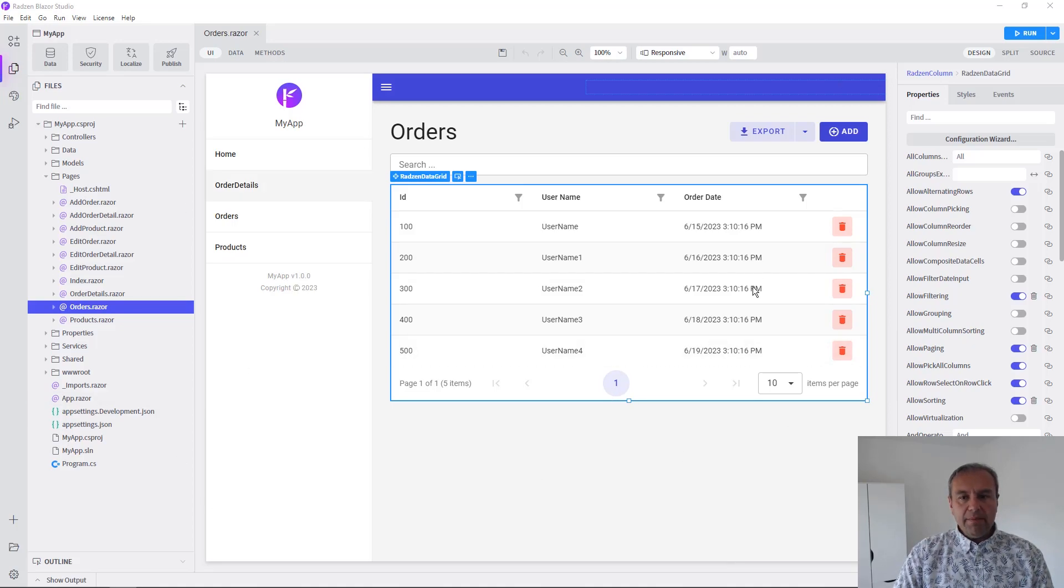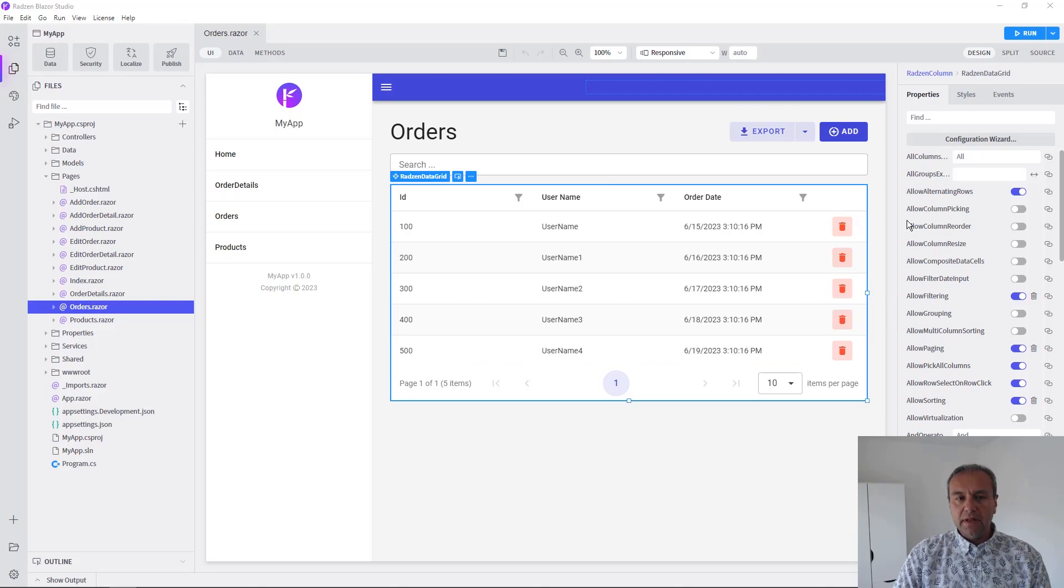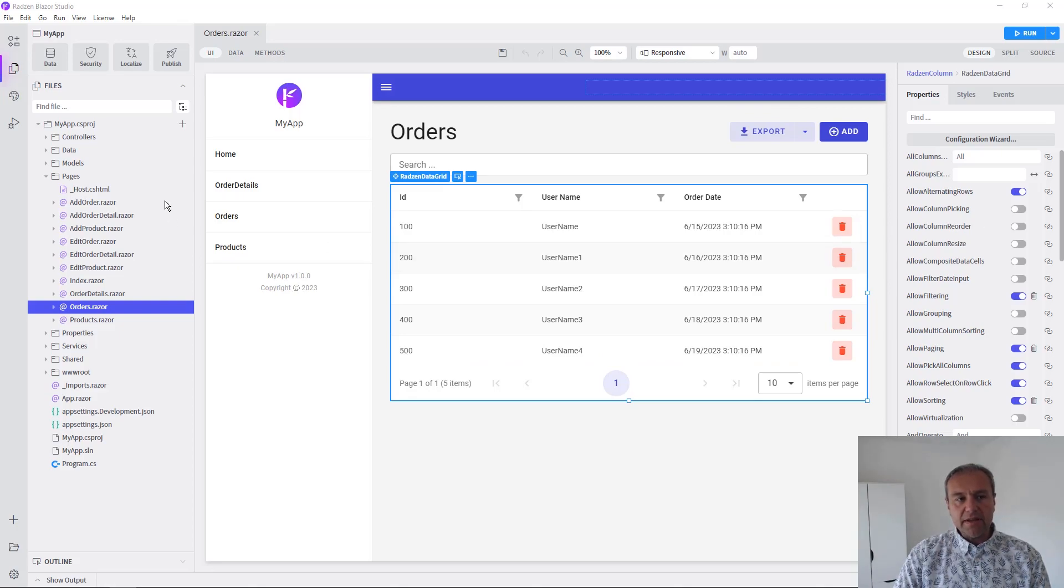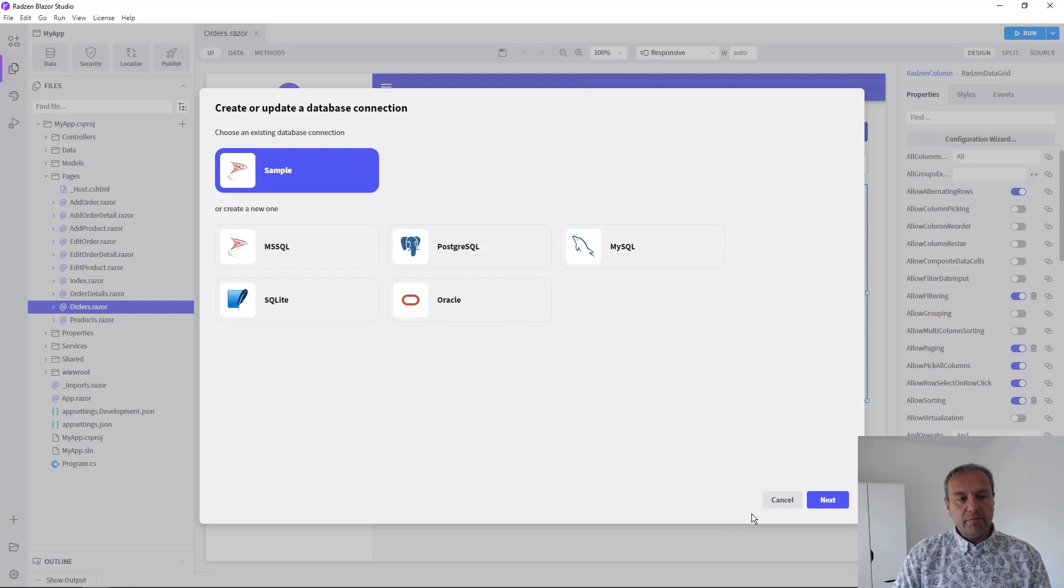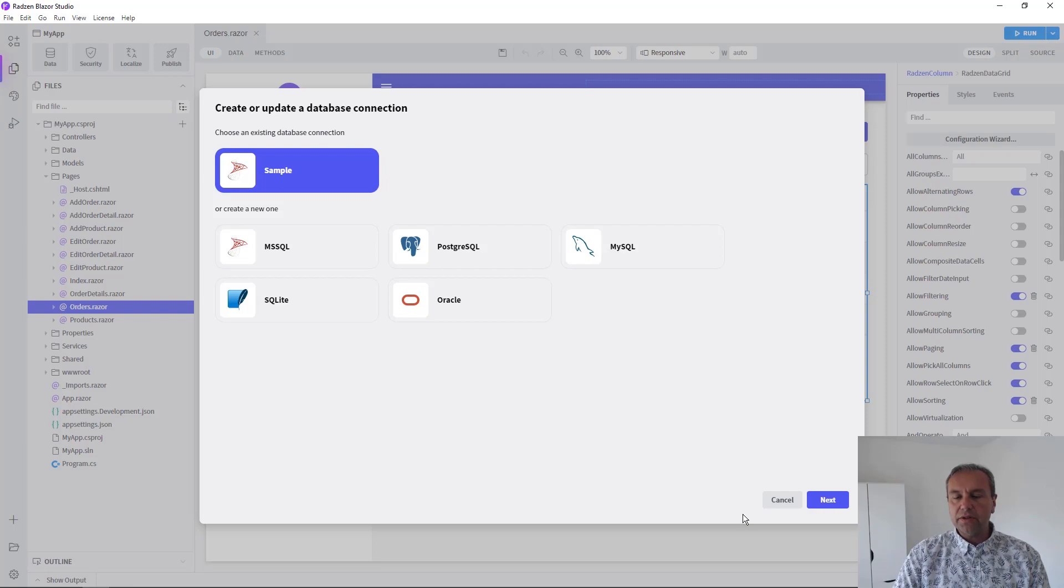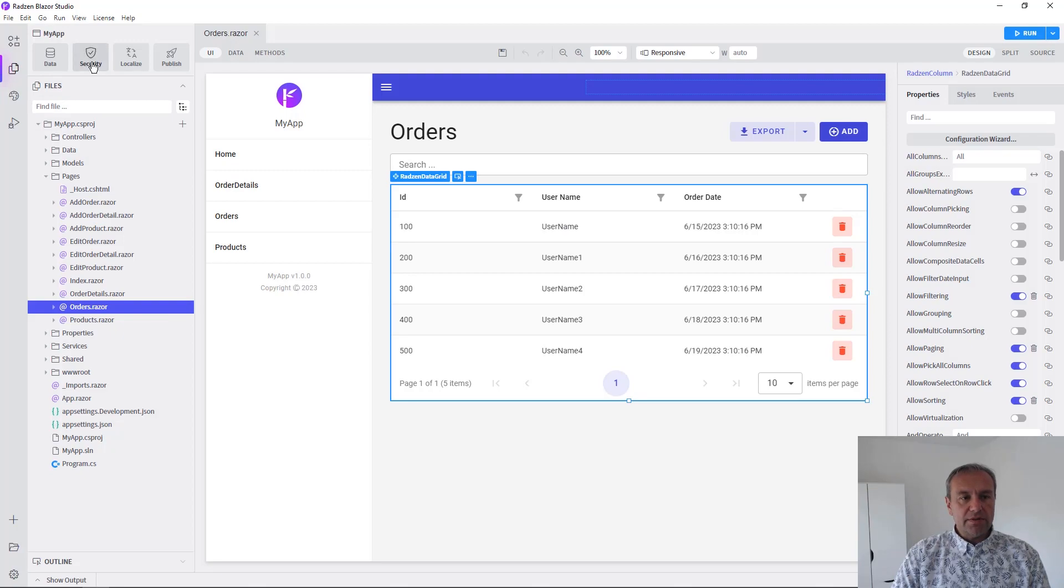I'm continuing with the application created in my previous video connected to our sample database and scaffolded with several pages for adding, deleting and updating records for orders, order details and products. Now we can enable security.